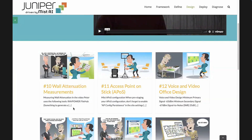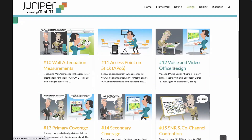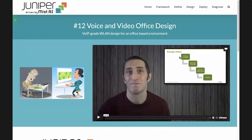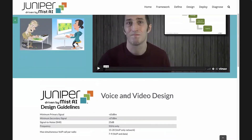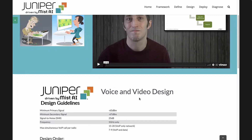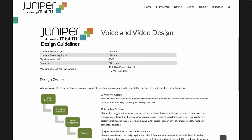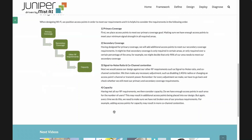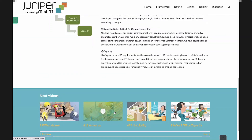In the design phase, we pick out scenarios like how do you design for voice, or how do you design for an office, which typically includes voice and video. There's a video by Peter going through how you'd design for an office environment, with recommendations around primary and secondary coverage. Really, whether you're new to Wi-Fi, deploying a warehouse for the first time, opening a new office, or just looking for MIST-specific guidance — this is a resource for you.